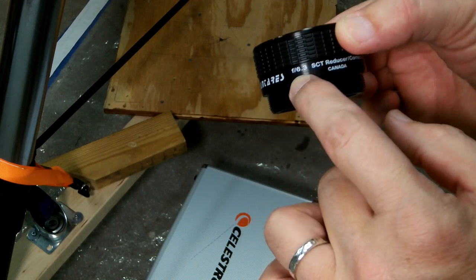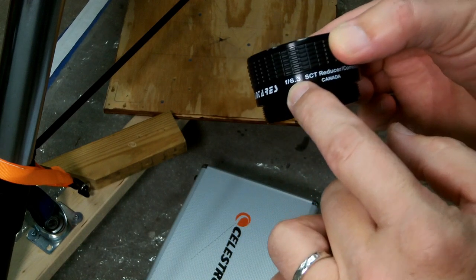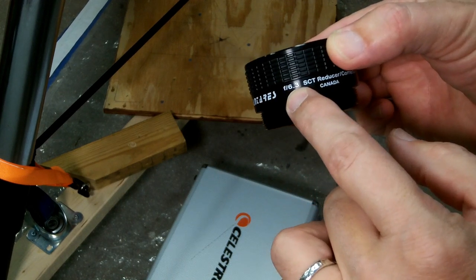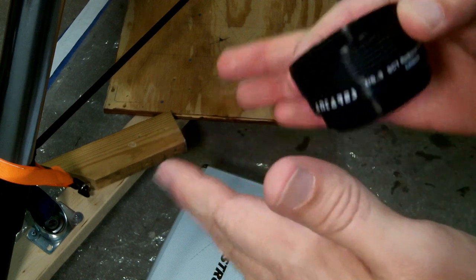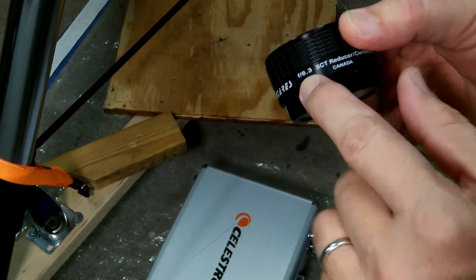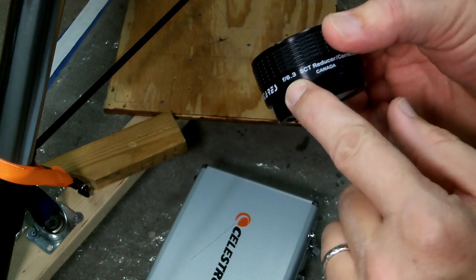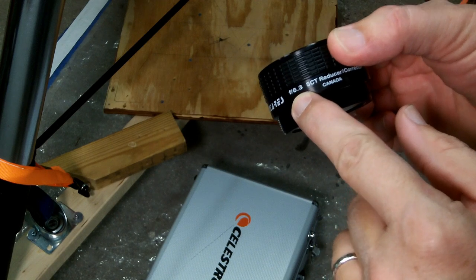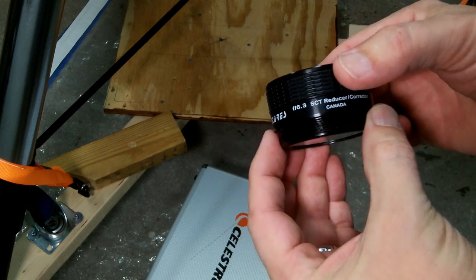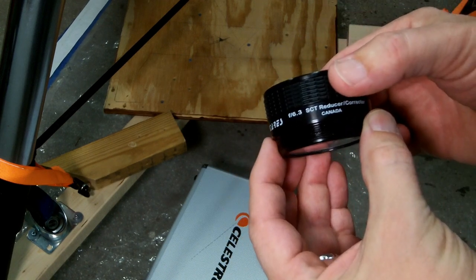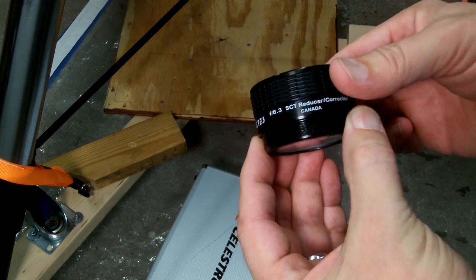It'll reduce the F10 down to F6.3. So this basically means it makes your field of view wider, so it puts more light onto the same area on your camera imaging sensor. And these are used primarily for astrophotography.